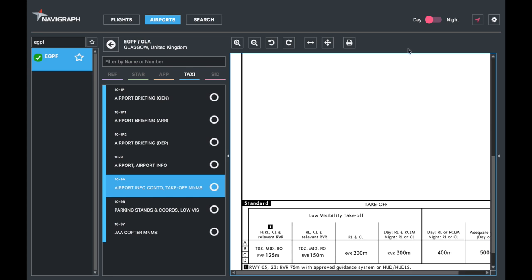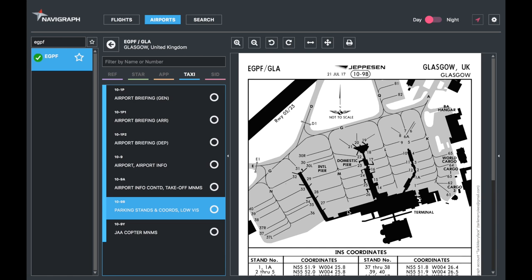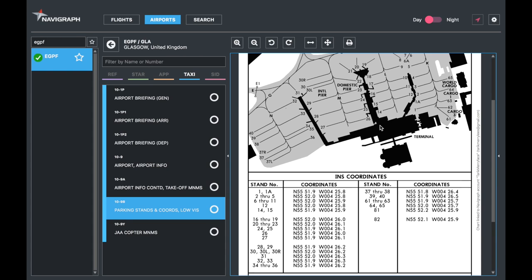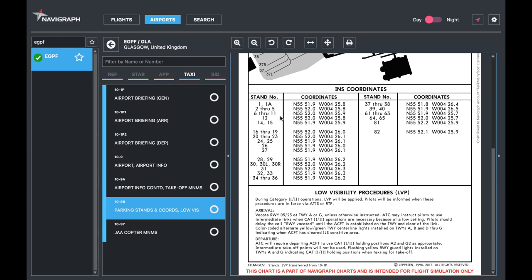The parkings, the parking stands. This is great for people using INS or IRS and not GPS. They need to input their position into the aircraft's FMS. Each line represents the coordinates that you need. One, one A will be here, two through five will be there, six through 11 will be here, 12 and so forth. You find your parking there and you put in the coordinates that is listed.